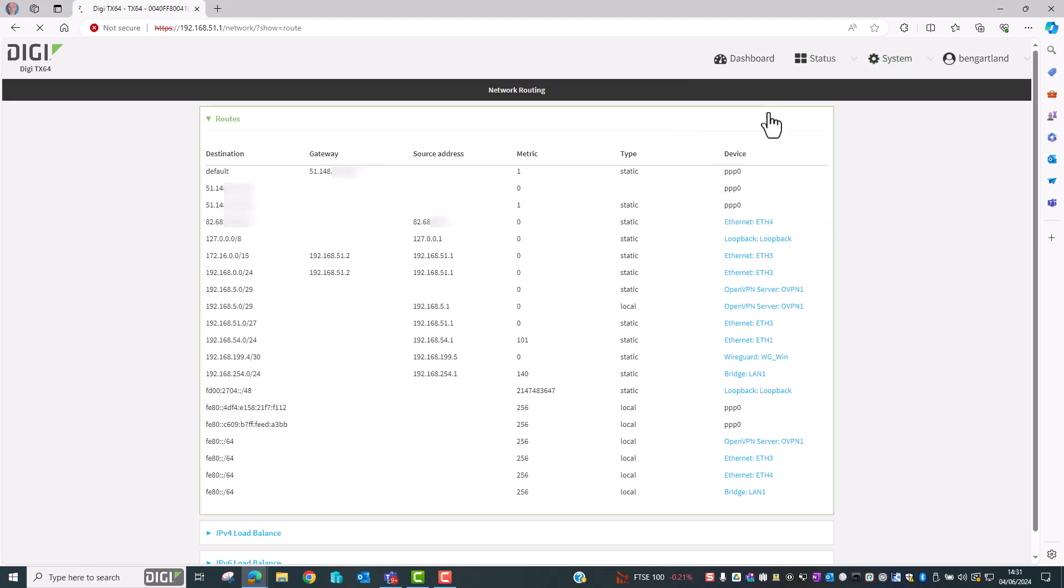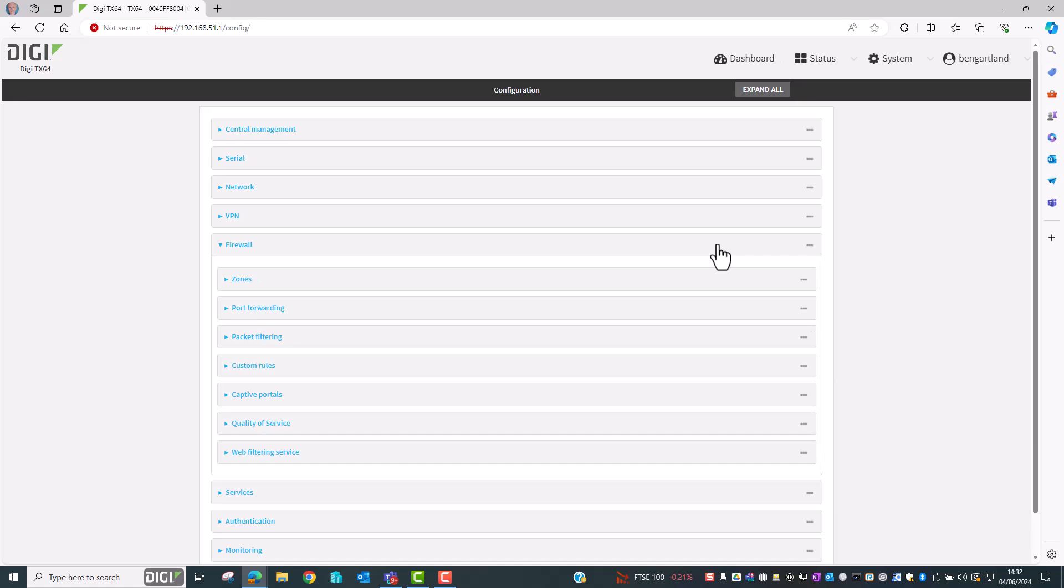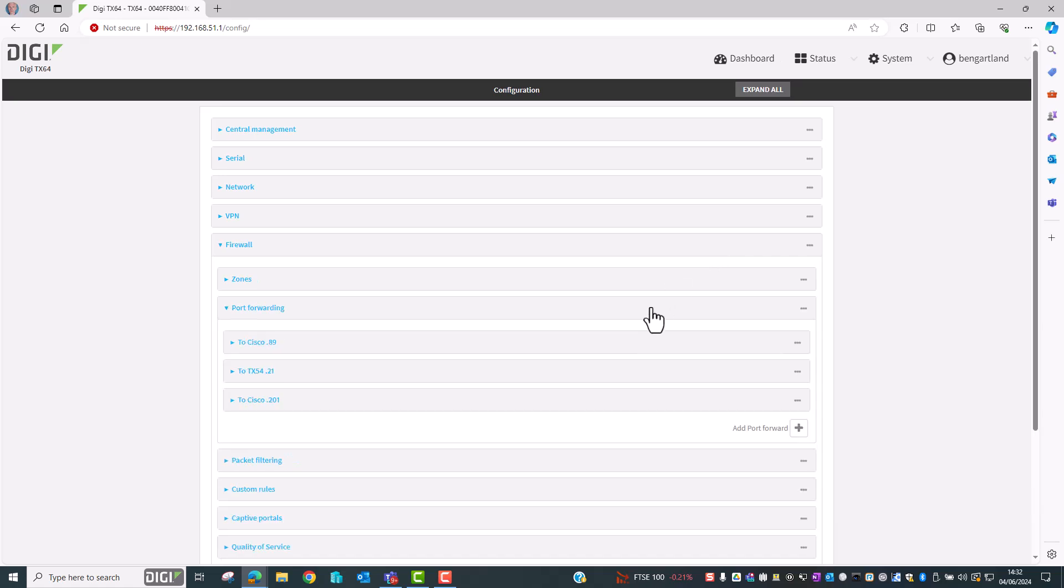We go into System Device Configuration. Port forwards are configured within the Firewall section. So let's go into Firewall and then open up Port Forwarding. You can see here I've already got some port forwarding rules configured. So we're going to add two more.